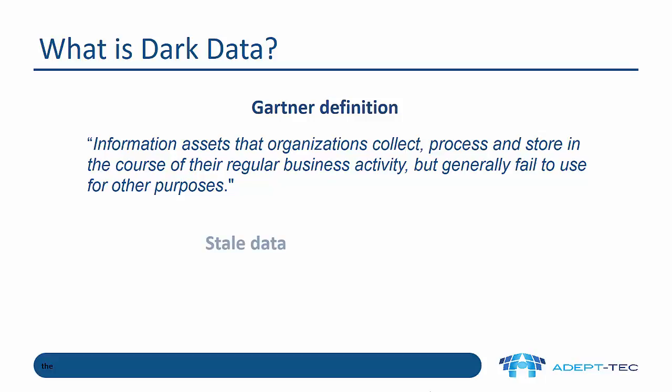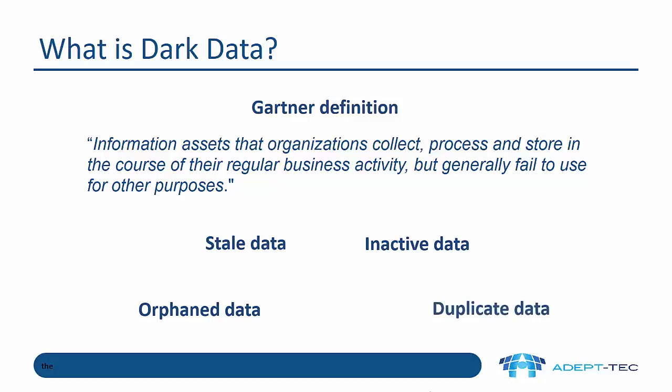Examples of dark data are stale data, so people create more copies of a spreadsheet and the old ones are still around. Inactive data that hasn't been accessed for a number of years. Orphan data, so people leave the organisation, they've created a whole load of data and we don't know whether it's required anymore. Finally duplicate data when multiple copies of the same file are created maybe in different places.